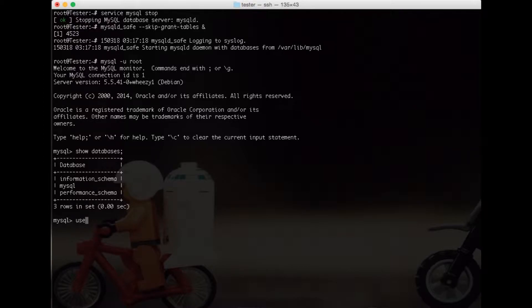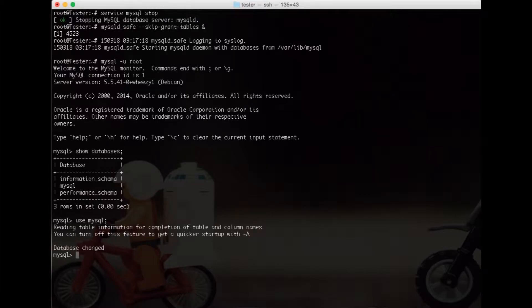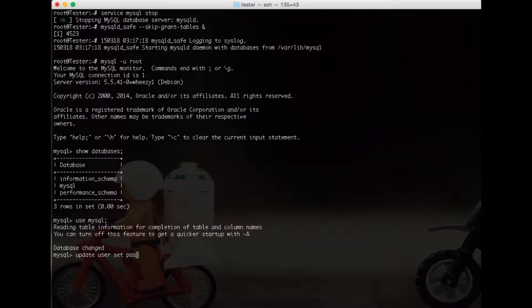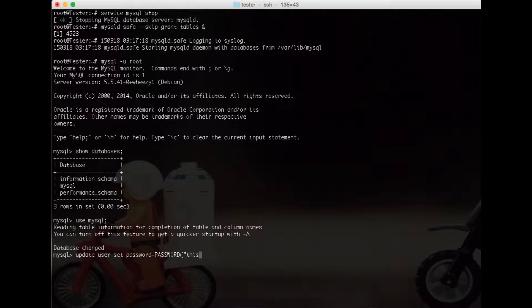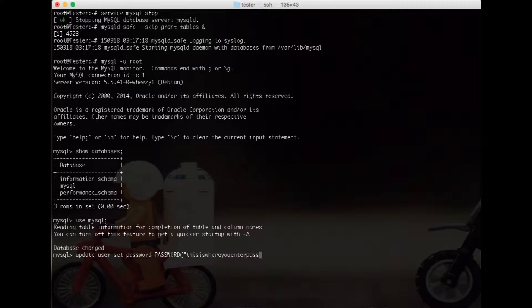We say use MySQL because we need to change MySQL database. Then we say update user set password equals to password, and here this is where you enter password. So now we have to set up something like, let's do password or something like that.